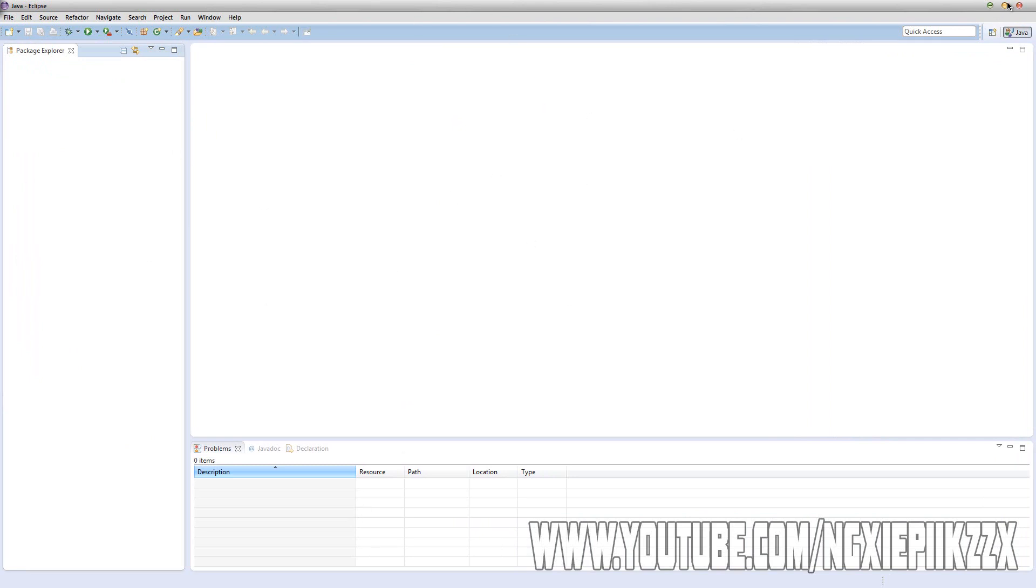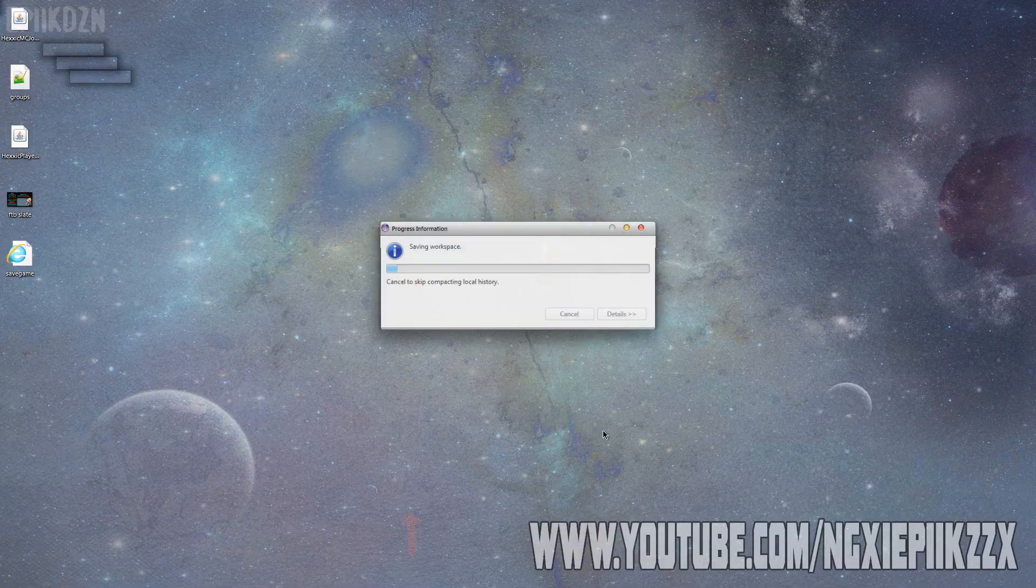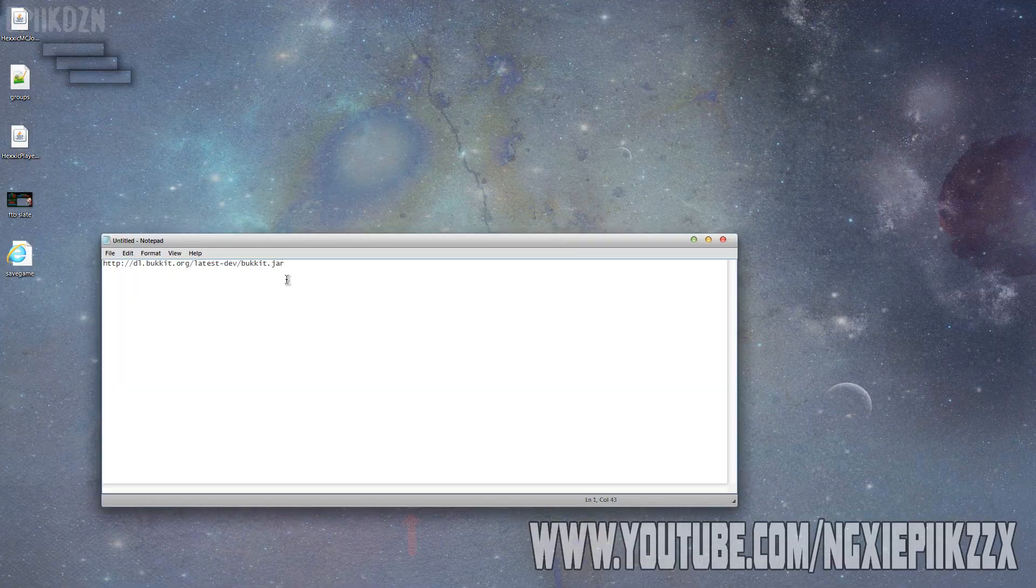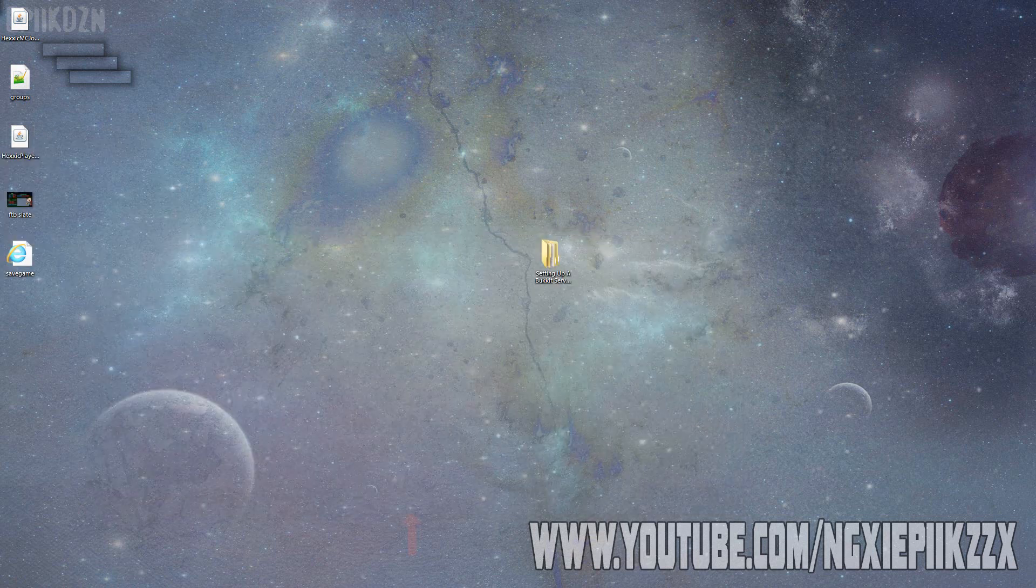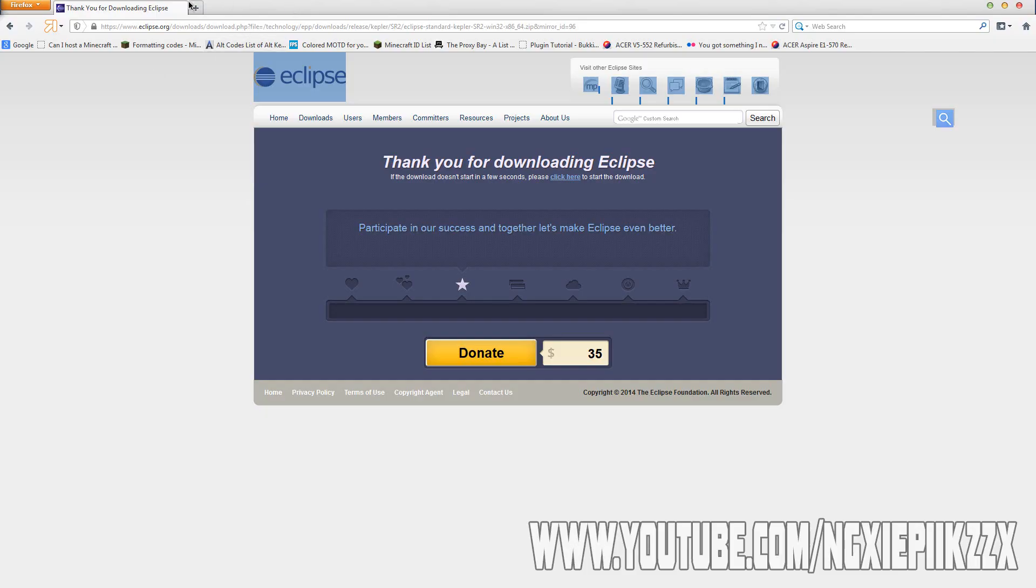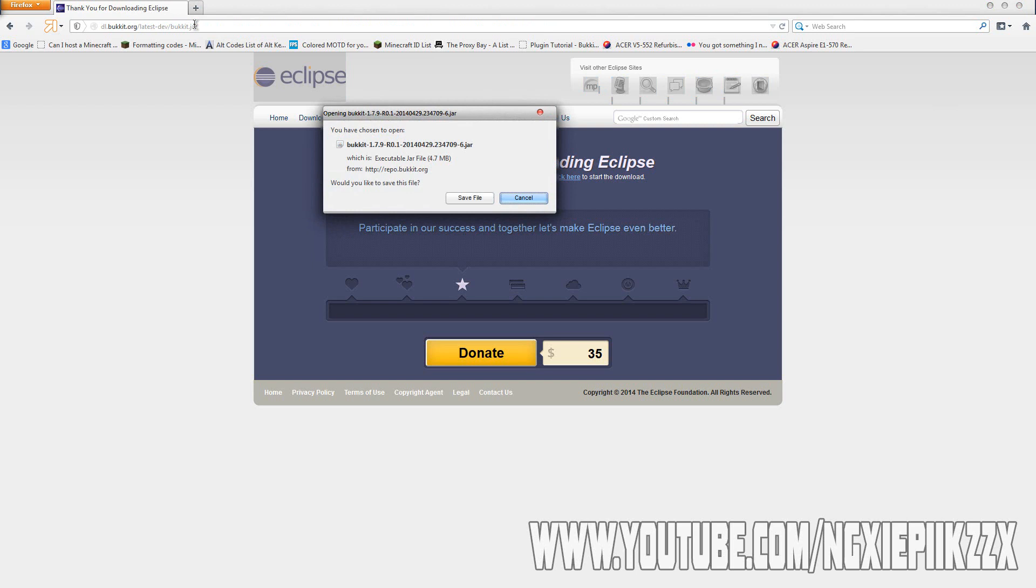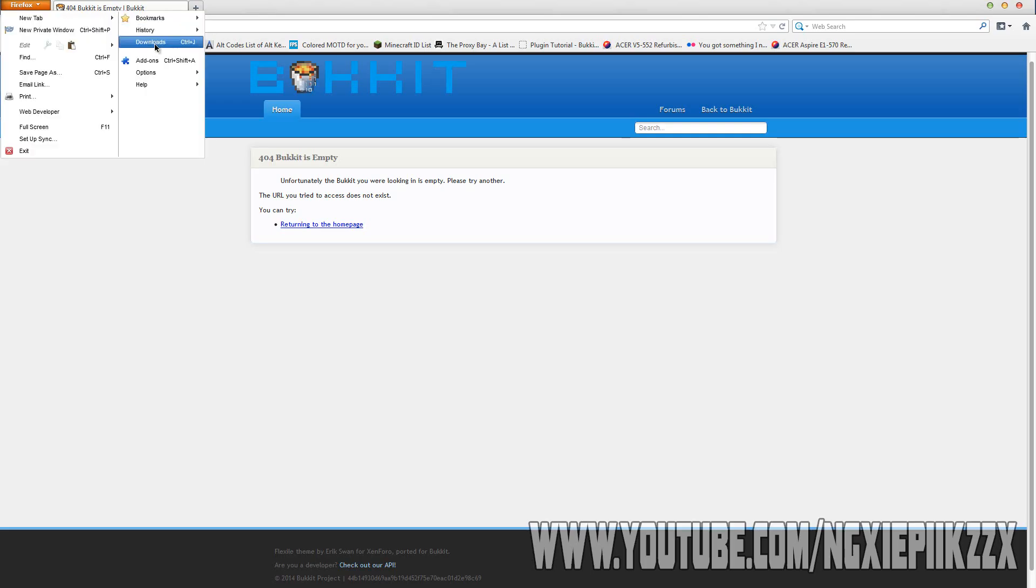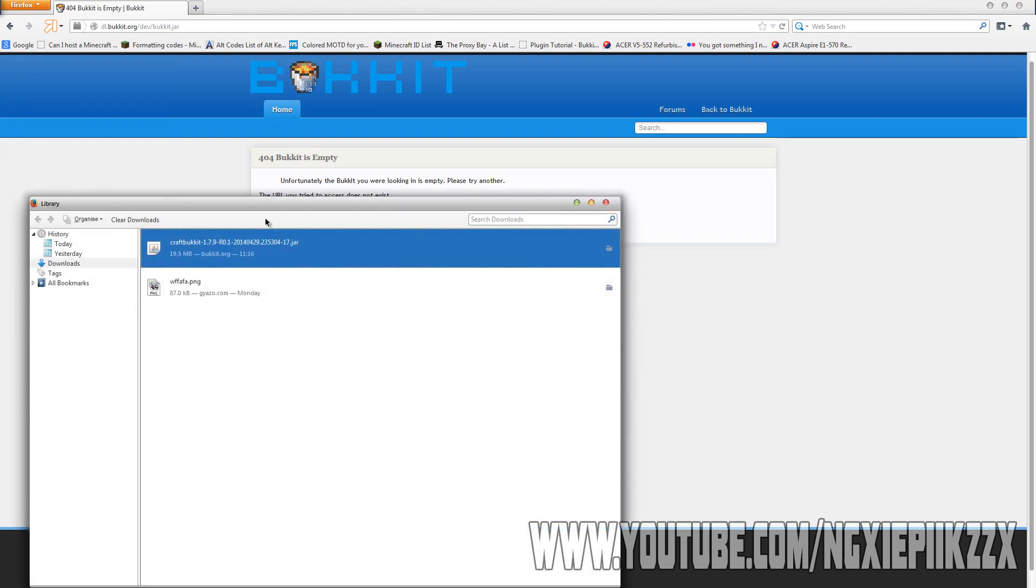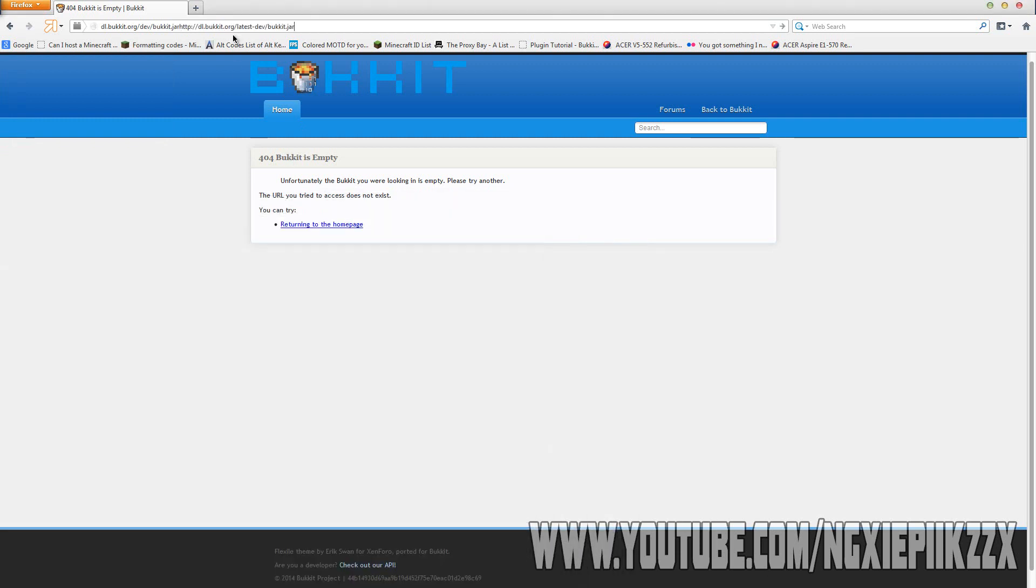We went ahead and closed Eclipse because we don't need it at the moment. This file, this link, the same with everything else, will be in the description. If you just want to copy that or even click onto it and paste it into your URL, it'll automatically start to download the latest version. I will put 1.7.2 in the description for you guys who need it.